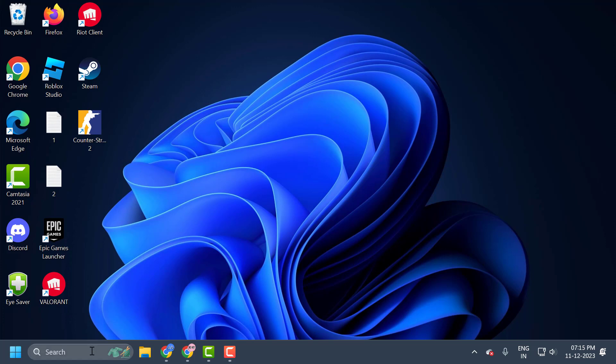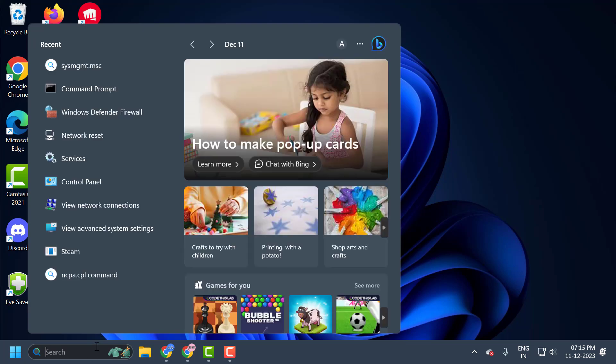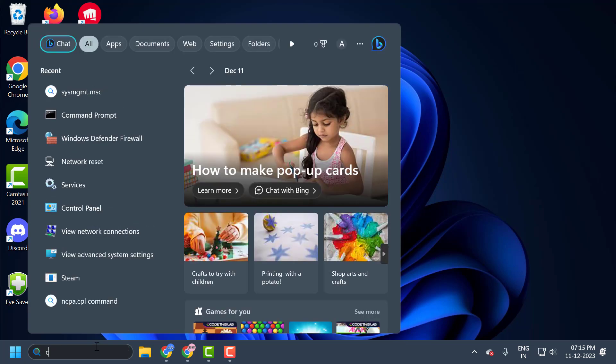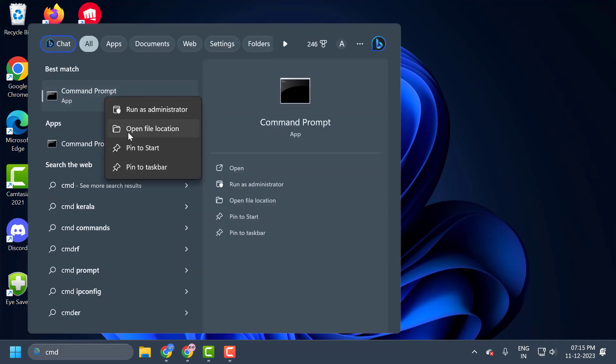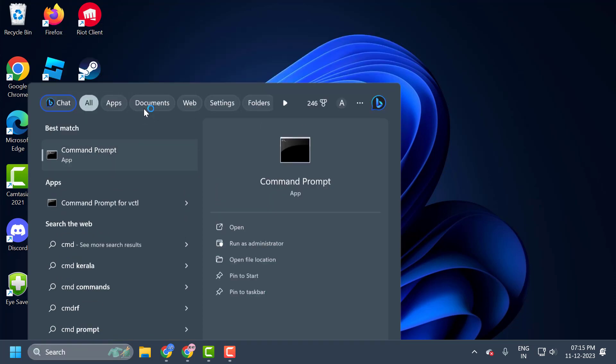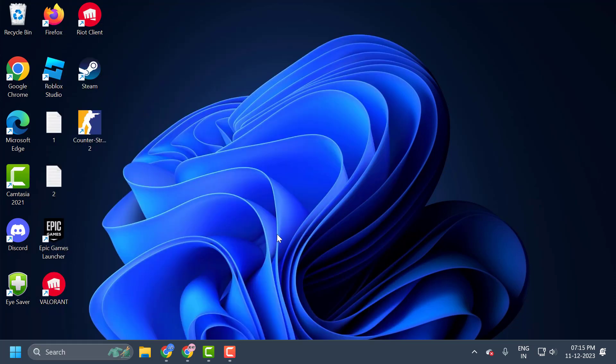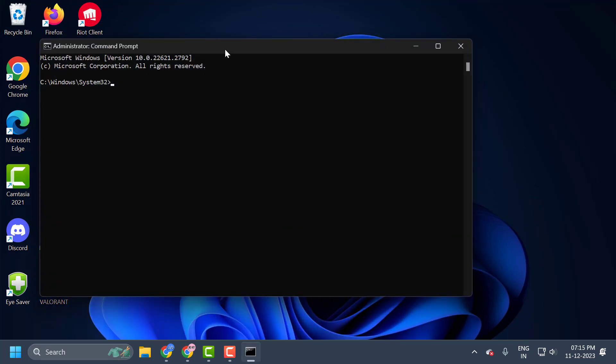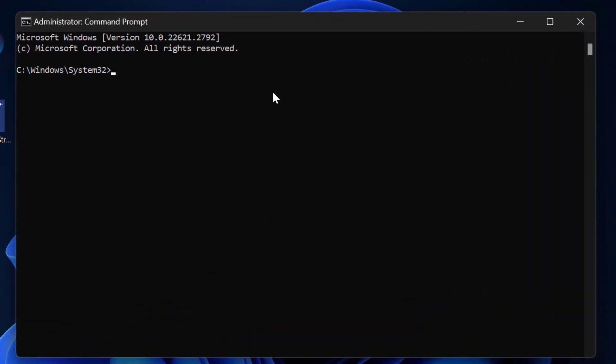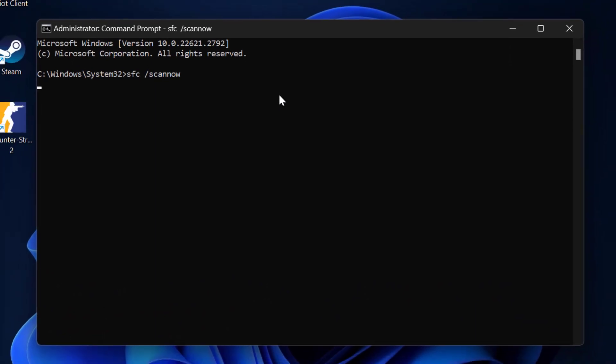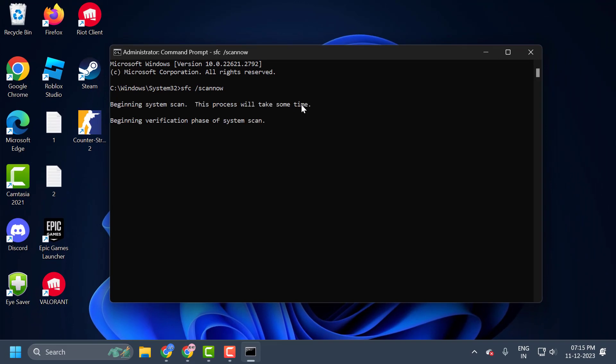Type cmd. Right-click on the command prompt and select run as administrator. And select yes. Now in the command prompt window, you just need to type sfc space slash scannow. Press enter.